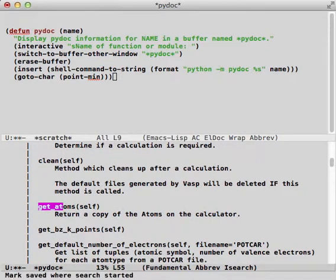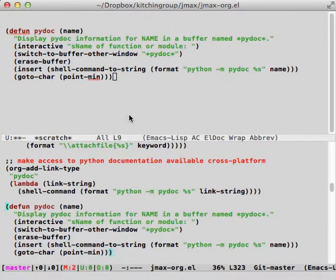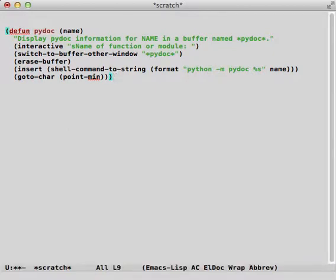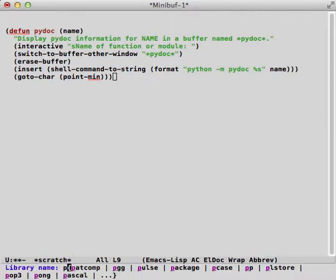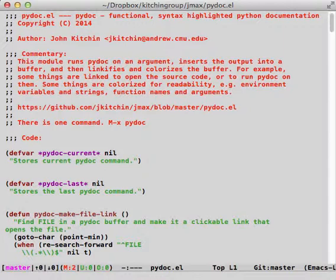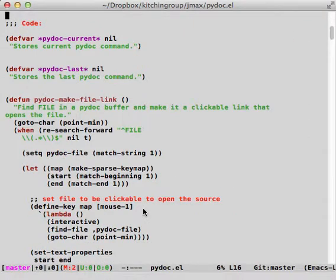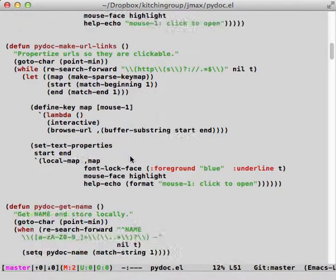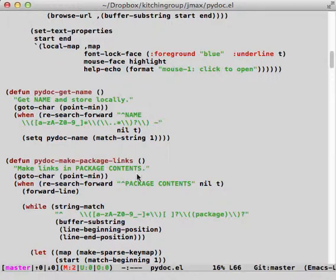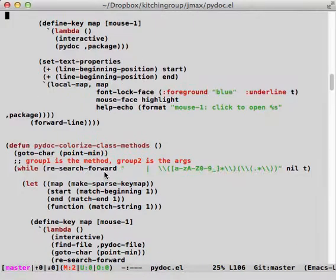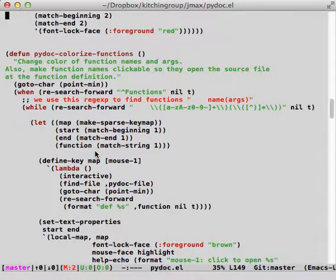I was interested in something more functional, so I decided to create a new Python module called PyDoc. This is just an Emacs Lisp library that takes the output of PyDoc and does a lot of syntax highlighting and starts to make a lot of things clickable, so that I can click on files, for example, to open the file and open the source. It makes URLs into links and makes package links, and it colorizes a lot of things so that it's easier to read.